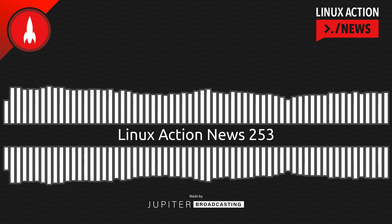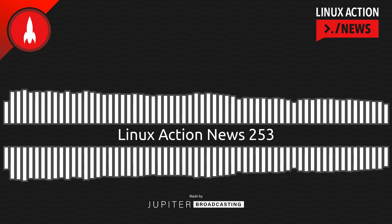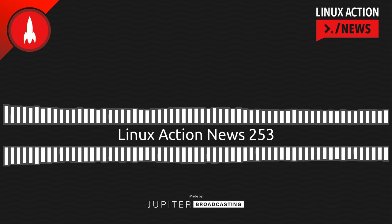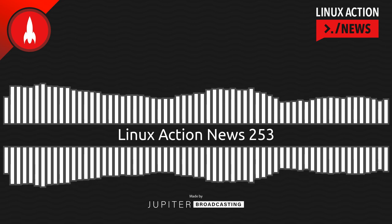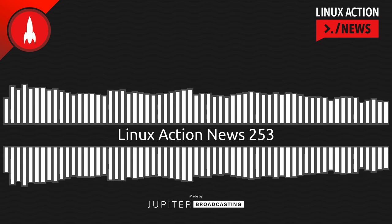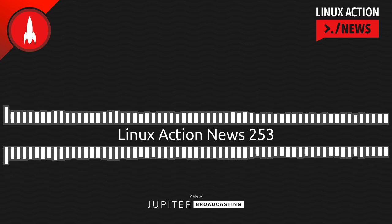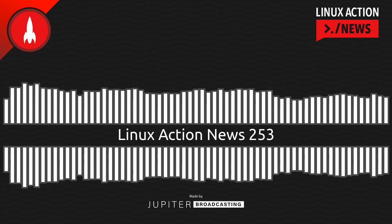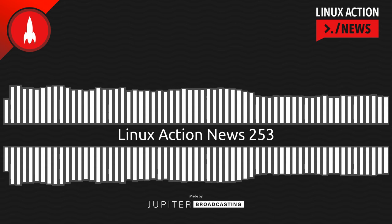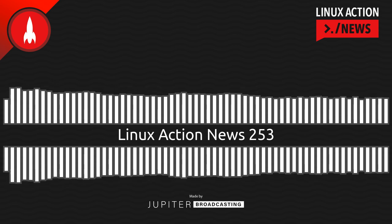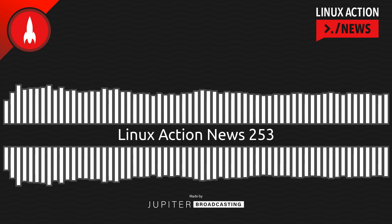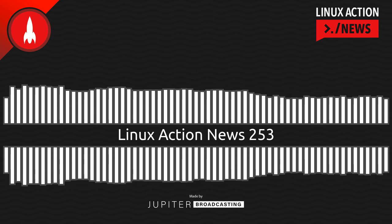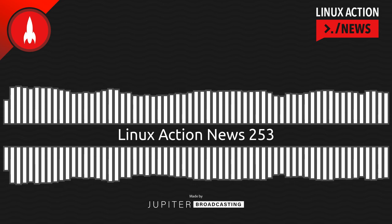Linode.com/lan. Go there to get $100 in 60-day credit on a new account, and it's just a great way to support the show. Linode is our hosting provider. They are the simple, affordable hosting provider that has, I believe, the best performance in the business, and the studies keep backing that up. Fast, reliable cloud hosting. That's Linode right there, with real humans that are available to help you 365 days a year.